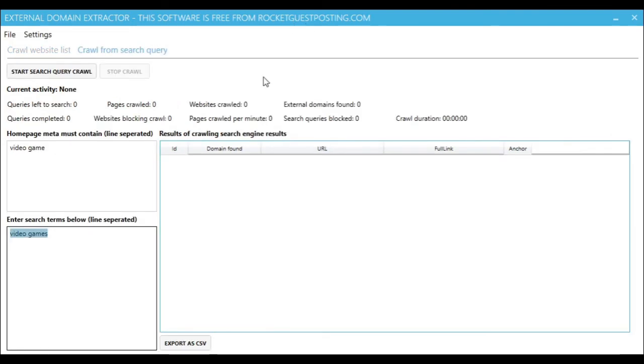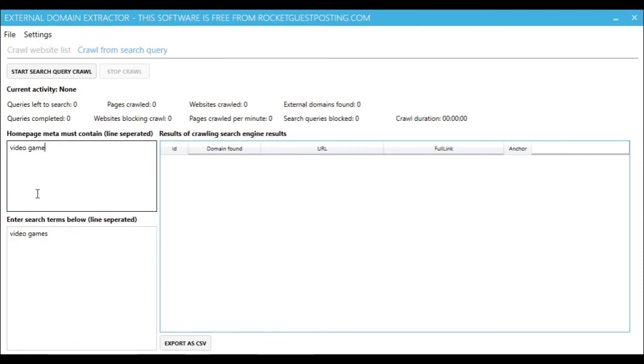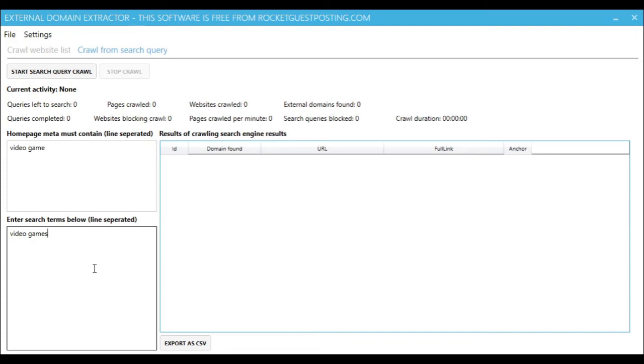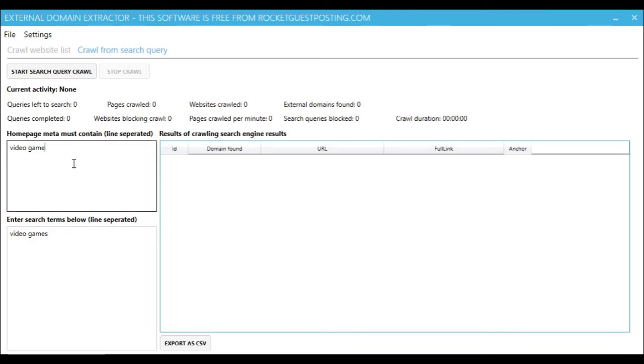Now we'll also just do a really quick example of the crawl from the search query. So here we enter a list of search queries line-separated, and the application will go one by one scraping the results from Bing.